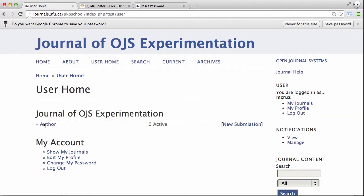And that's it. You're now logged in to your OJS account and you're ready to make your submission. Thanks for watching. See you next time.